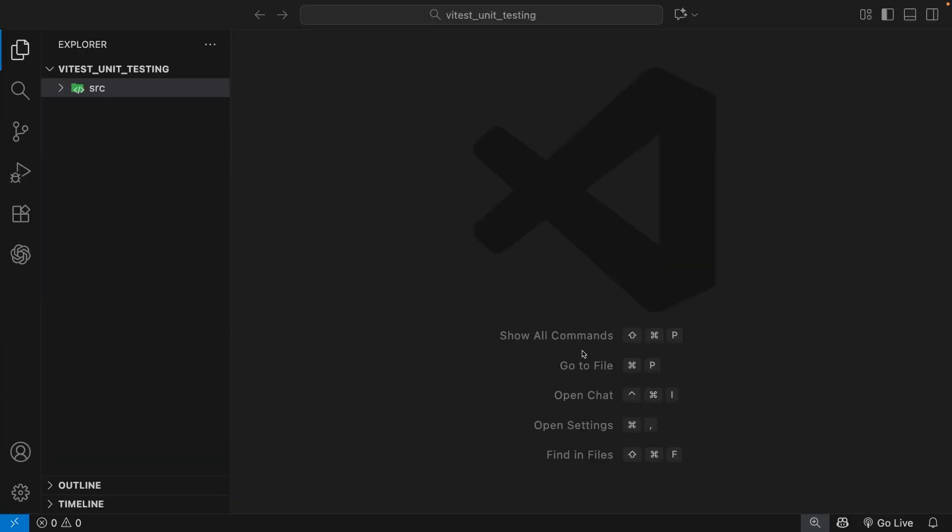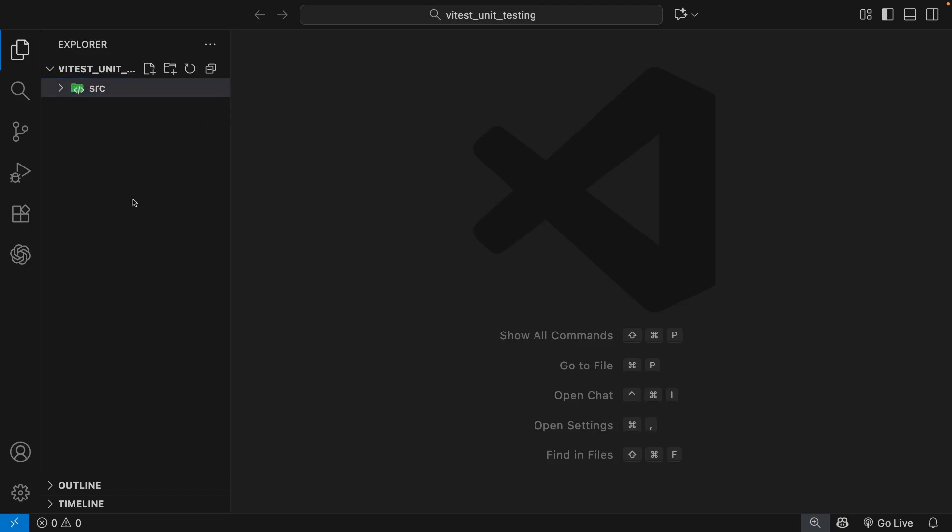With all that in mind, then let's set up a brand new project and install Vitest so we can start making some tests. So I've got a folder open inside VS Code called vitest unit testing. And the only thing inside this is a source folder where all the source code we'll actually be testing is going to live.